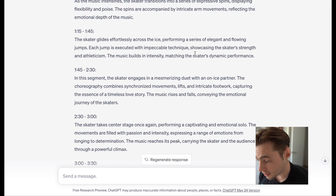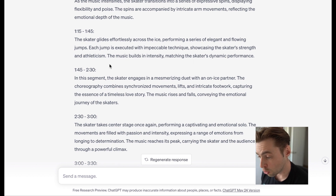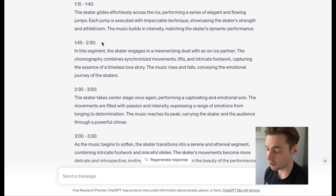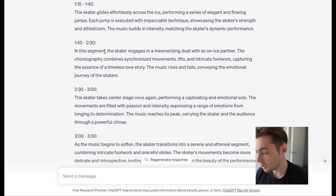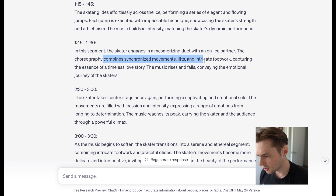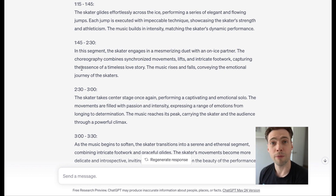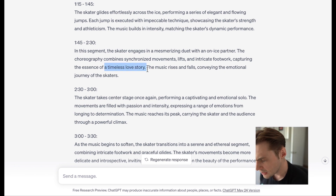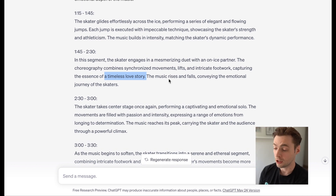In the next segment, the skater engages in a mesmerizing duet with an on-ice partner. The choreography combines synchronized movements, lifts, and intricate footwork, capturing the essence of a timeless love story. The music rises and falls conveying the emotional journey. Then the skater takes center stage once again — it's very short-lived with the partner, just 45 seconds — performing a captivating and emotional solo. Let's see what it suggests for our big duet moment.